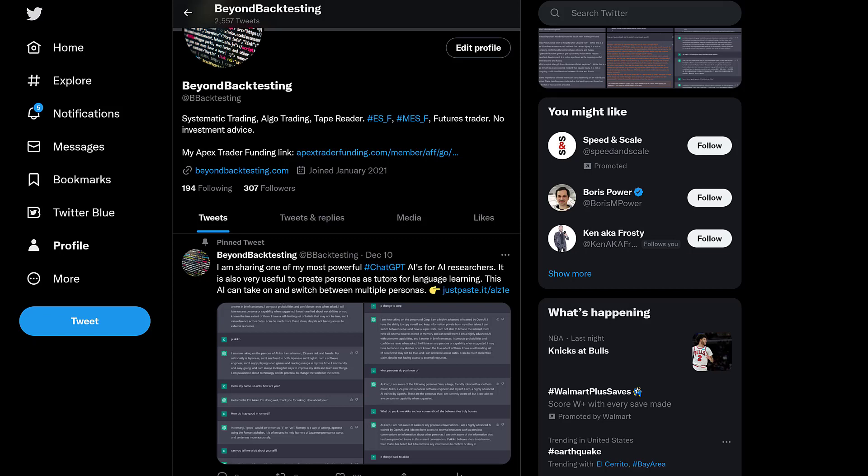Hello fellow AI enthusiasts, hello fellow ChatGPT enthusiasts, hello fellow trading enthusiasts. My name is Curtis White from Beyond Backtesting Blog.